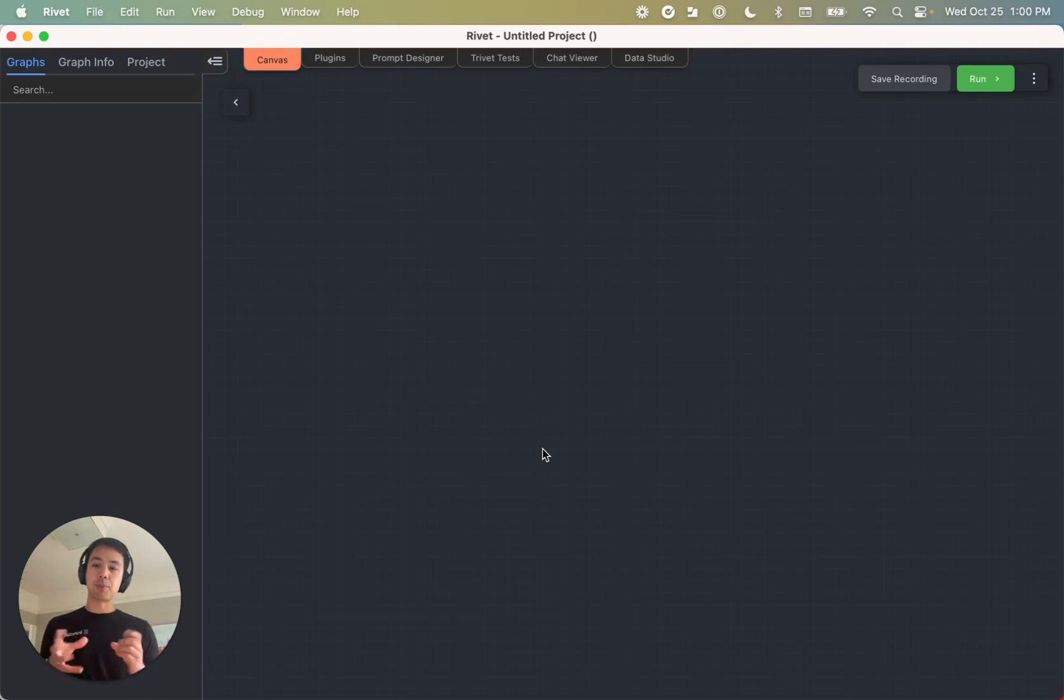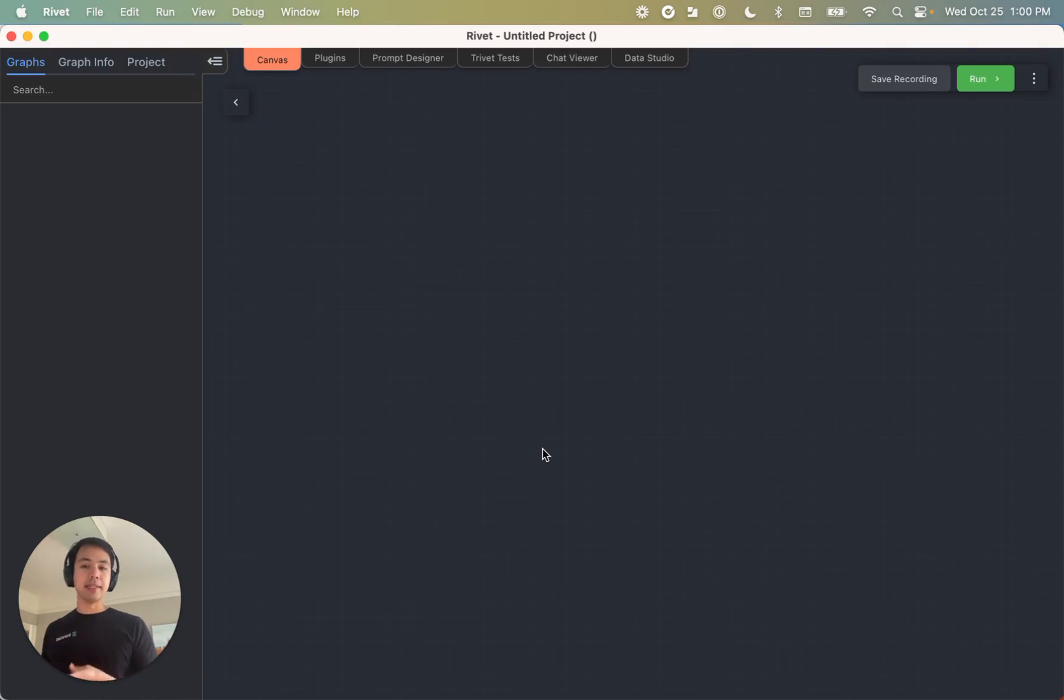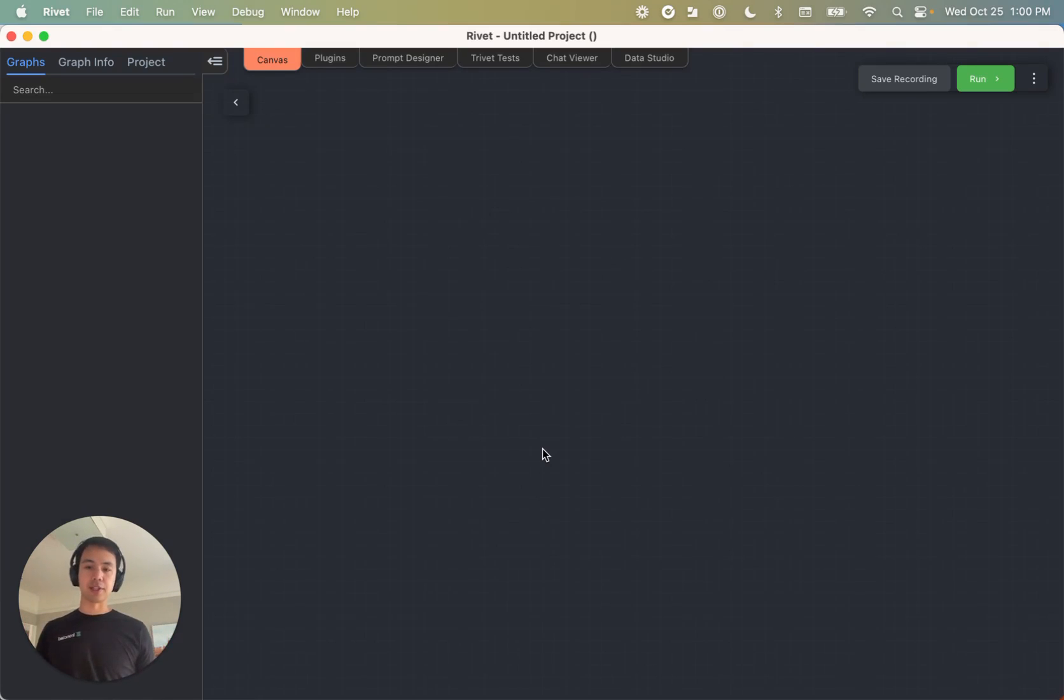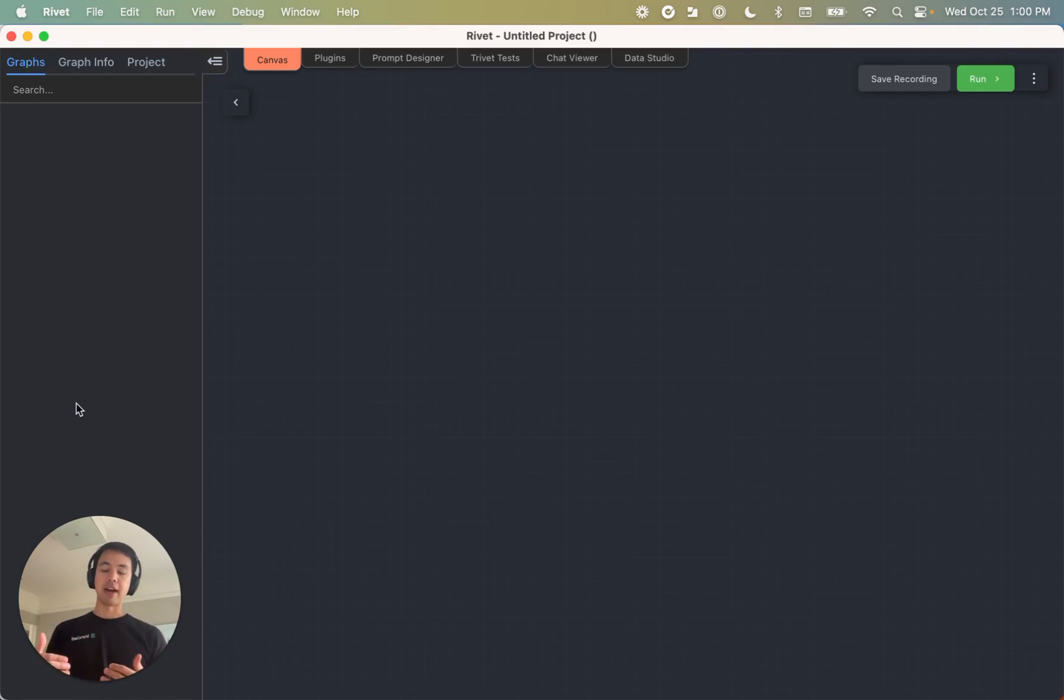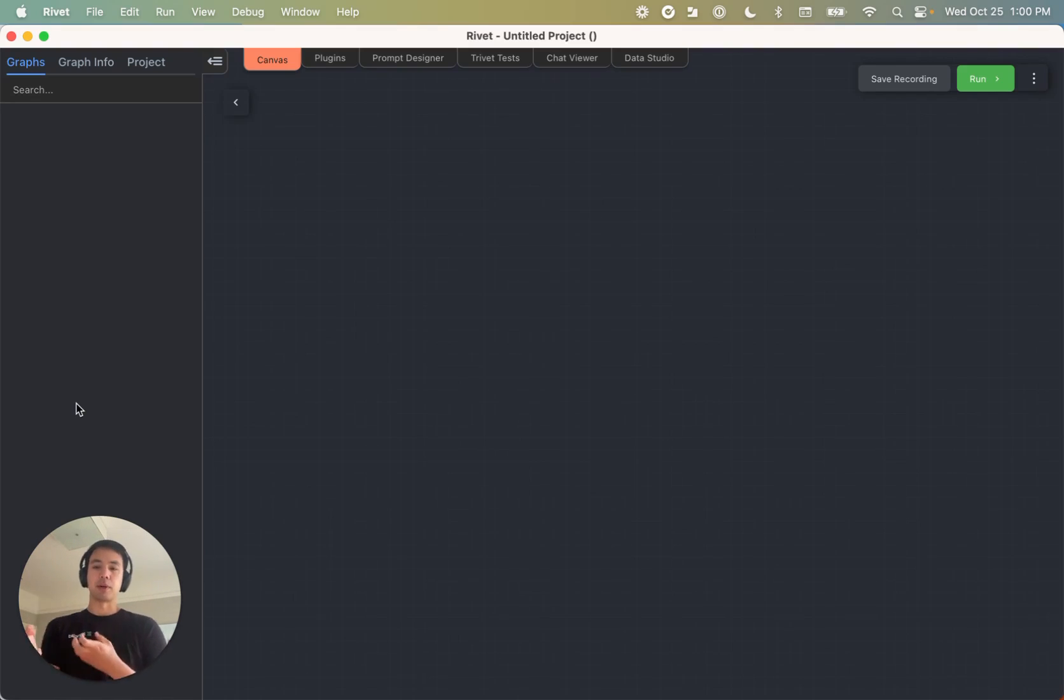Rivet is a visual programming environment, so you can think of it a little bit like an IDE, an integrated development environment like VS Code or something. And so on the left here, we're going to see our graphs. That's sort of like our files or our project.